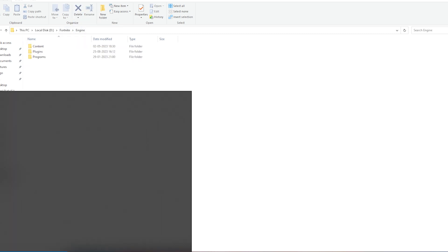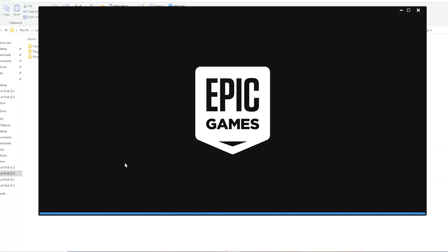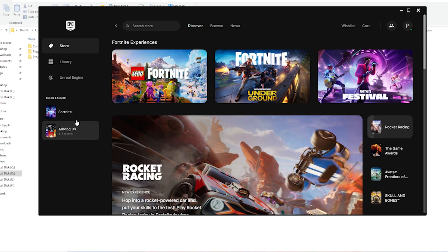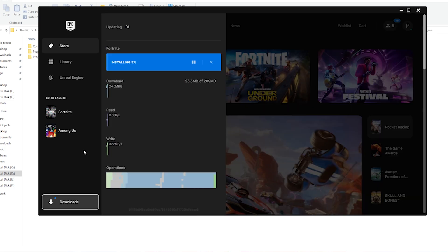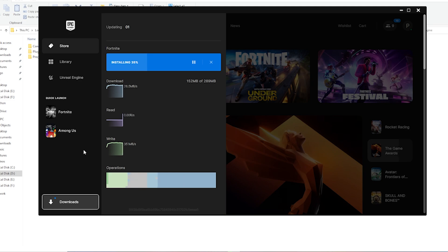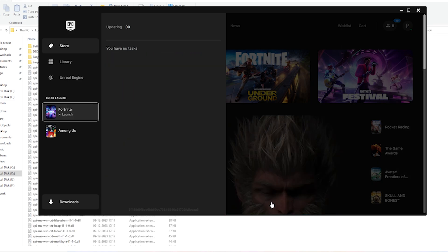Once you have deleted both files, open your Epic Games Launcher. This will automatically ask you to repair Fortnite service as you have deleted some files. Press it and it will automatically re-download all those files. If any corrupted files are present, it will re-download them as fresh files. Once it's downloaded, you can launch the game.